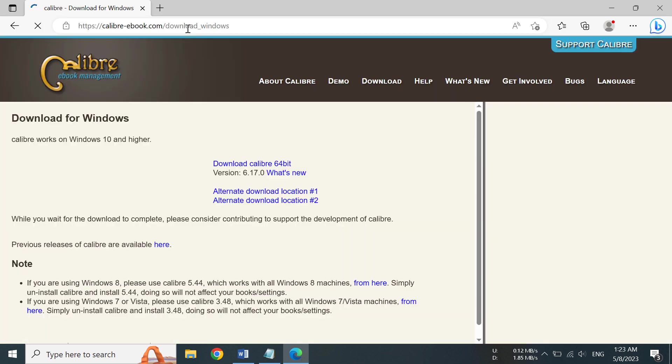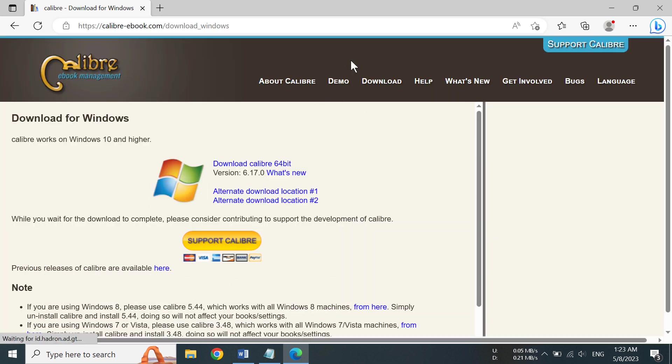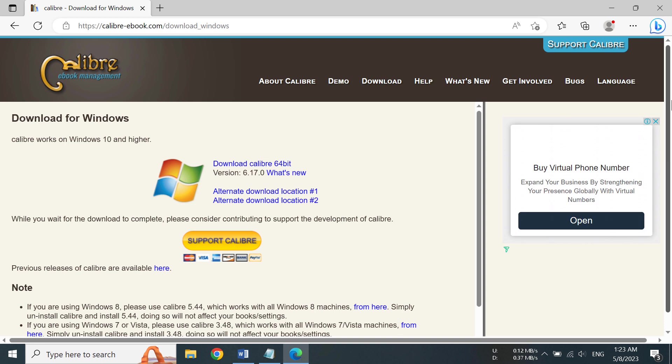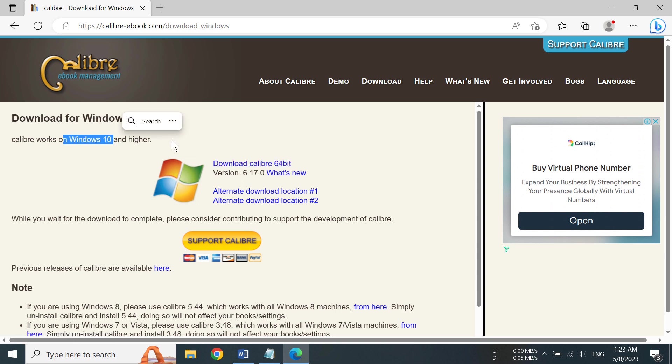After you have gone to the link, you will see this page, and here we can see we can download Calibre 64-bit. Remember, this is for Windows 10 and higher, so if you are using Windows 7 or 8, it's not going to work. So now we need to click on download Calibre 64-bit.